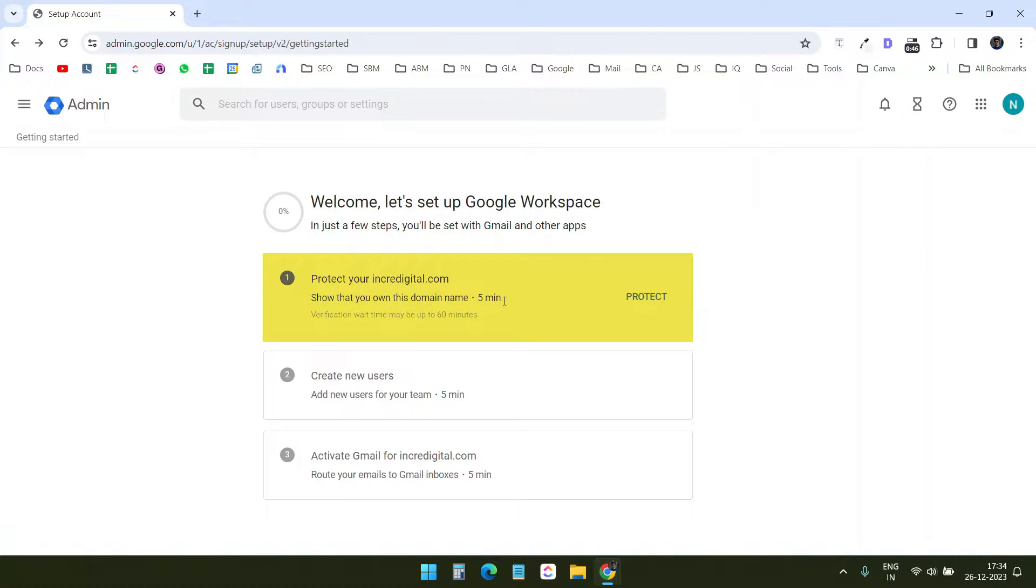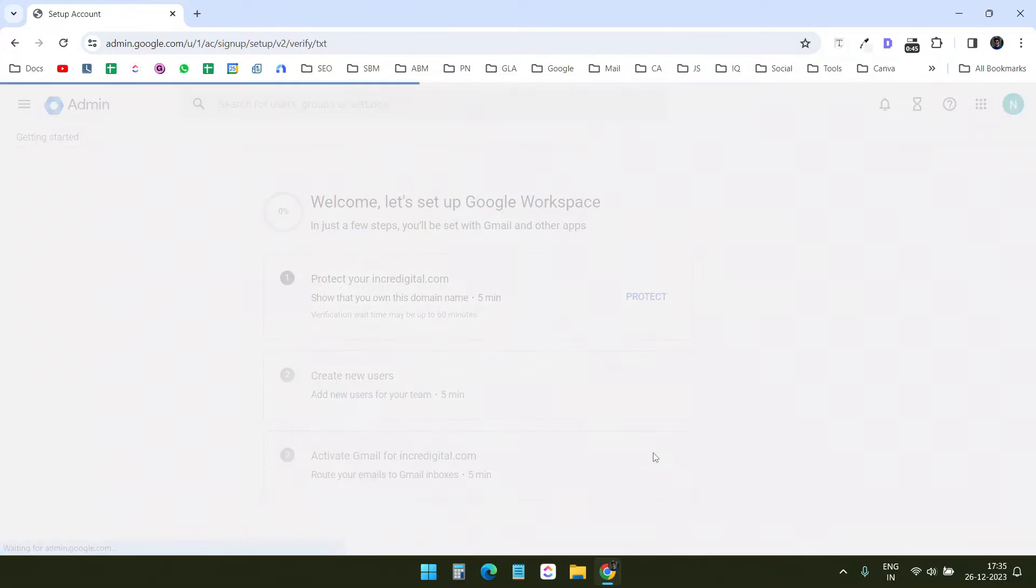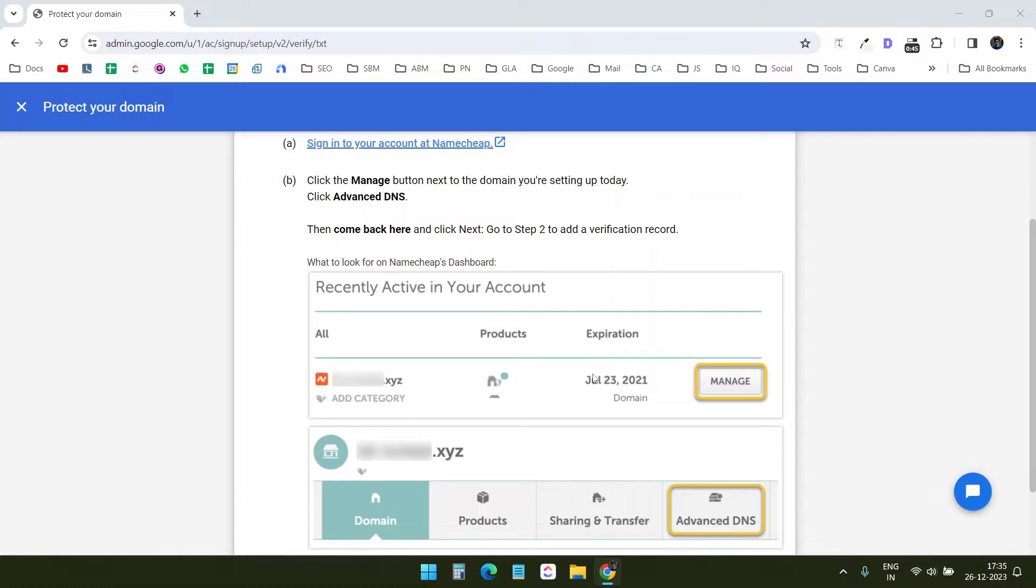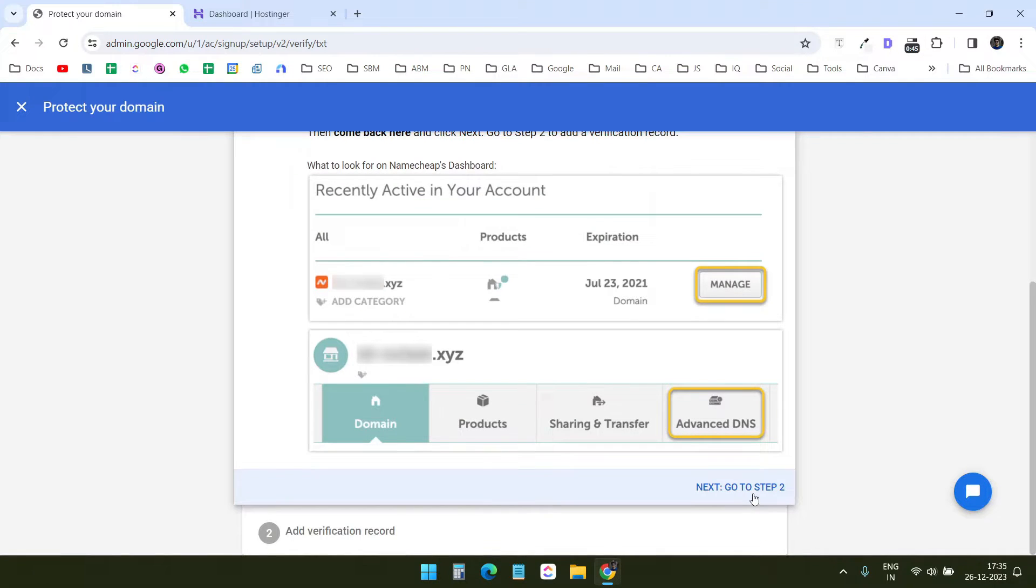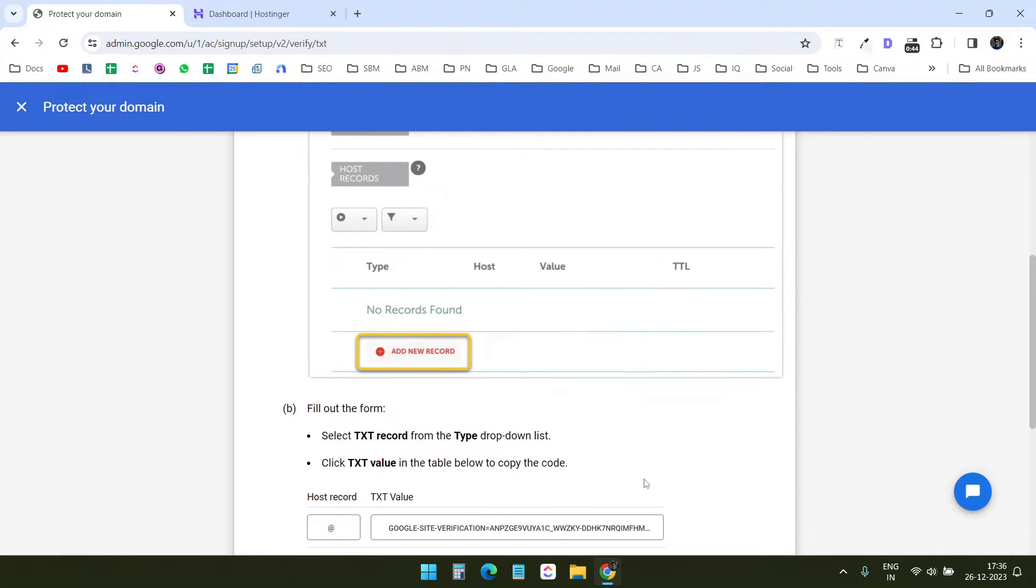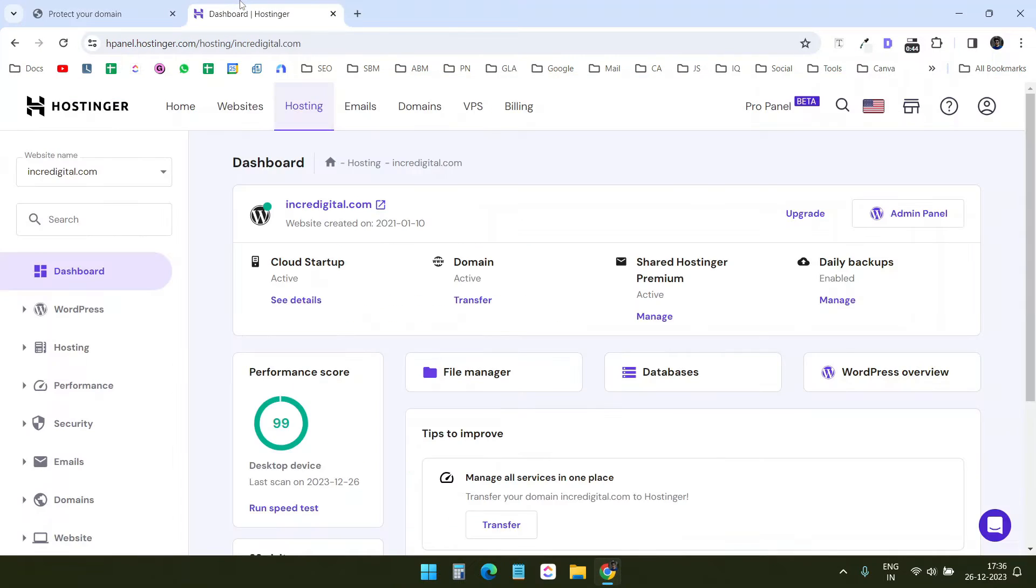Now I need to verify my domain so it can check if I own the domain or not. I'll click on protect, and here I'll select I am ready to protect my domain. It shows the steps to verify the domain with the DNS record. Since I already have a website on the domain on Hostinger, I need to update the DNS record here. I will go to the next step and it shows the record I need to add to the DNS record to verify the domain.